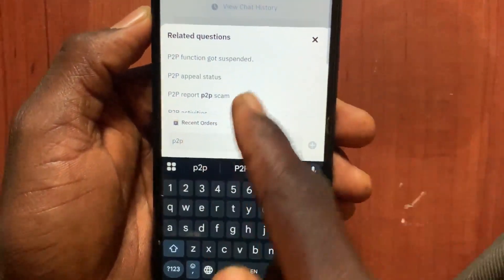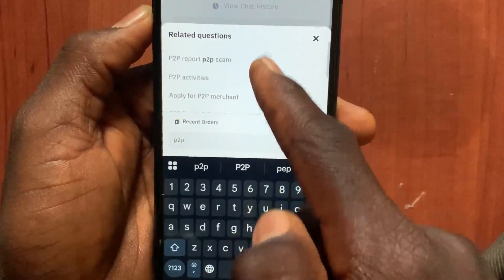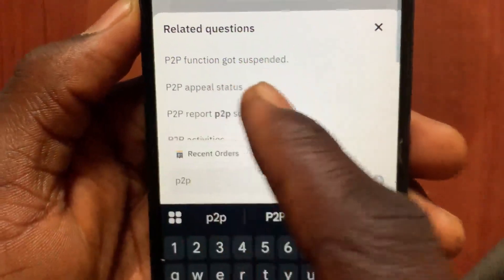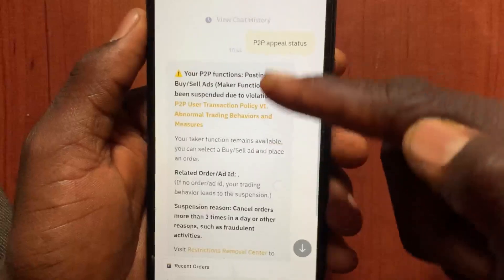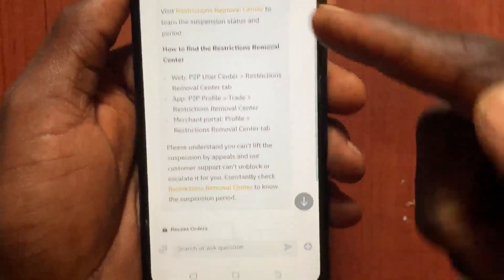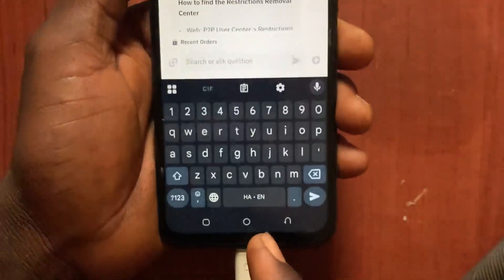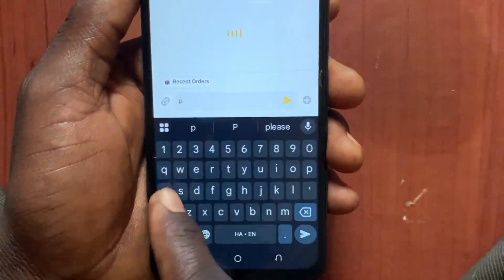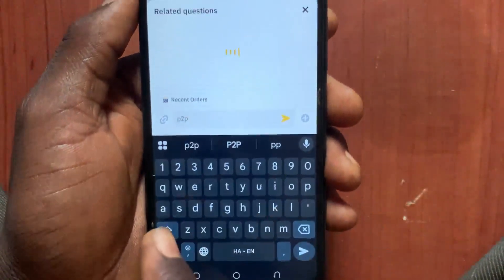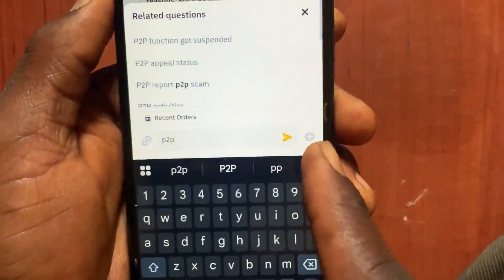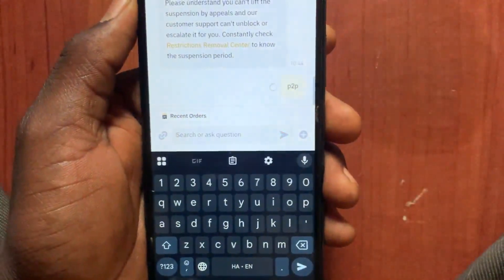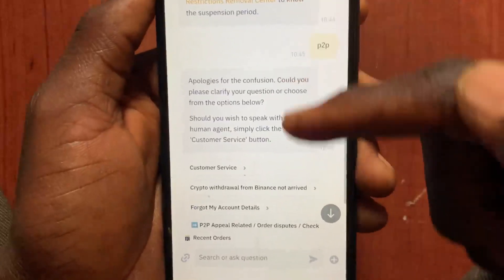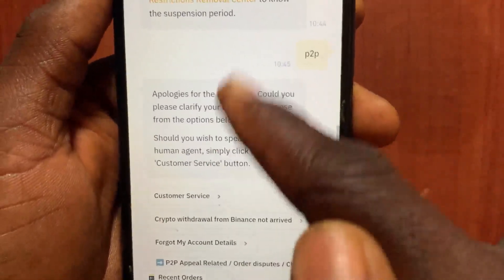After you type 'p2p', it will give you different options about p2p. Tap on the second option, 'P2P Appeal Status'. It will show you some information. Scroll down, tap on the message section, and type 'p2p' again. Then tap the send button.